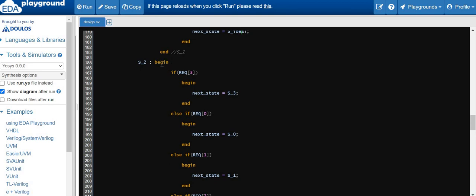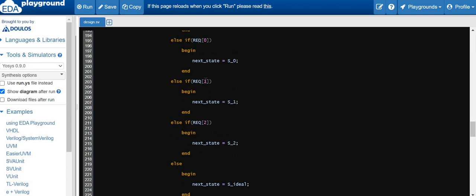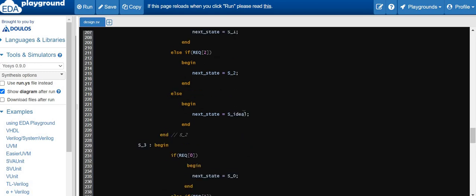In S2 state we are servicing request 2. The next priority is requester 3, so if asserted we go to S3. Otherwise the next priority is requester 0; if asserted we go to S0. If request 1 is asserted we go to S1; if request 2 is asserted we go to S2; else we go to idle state.